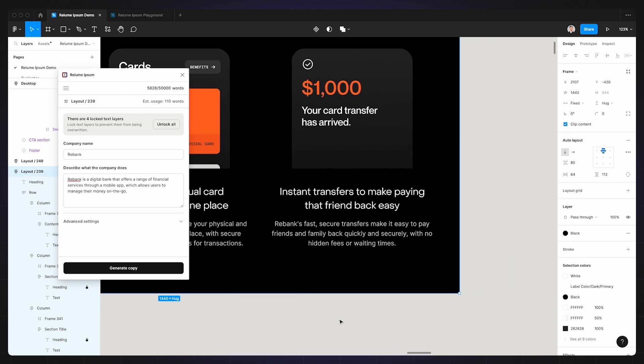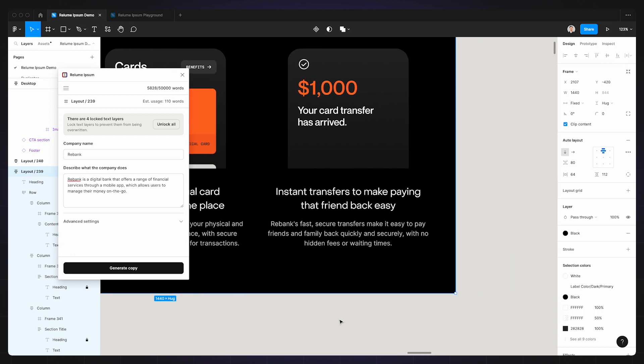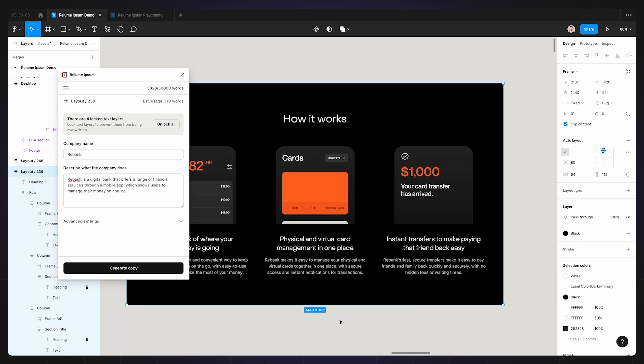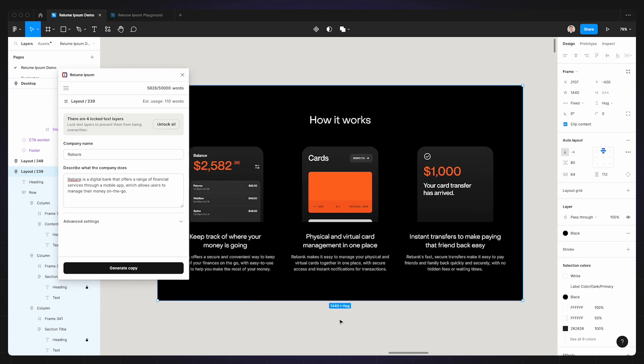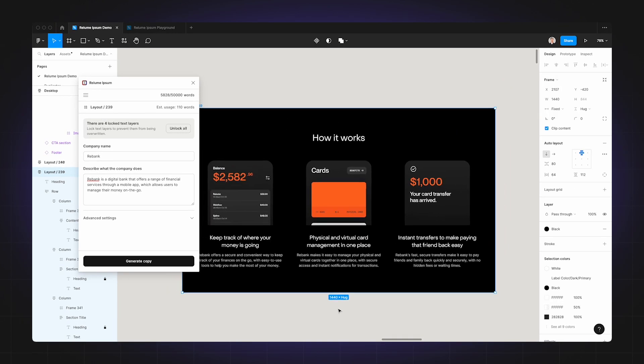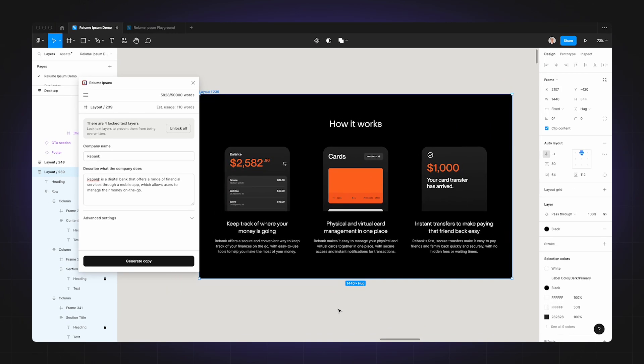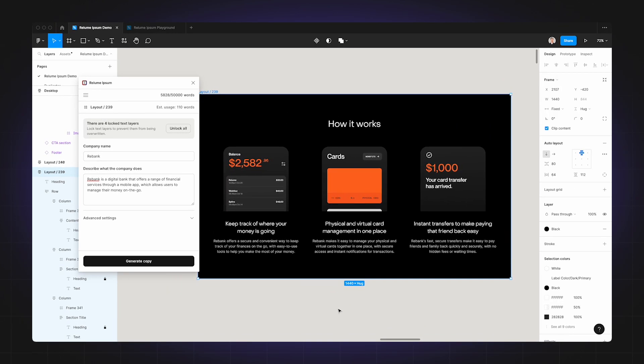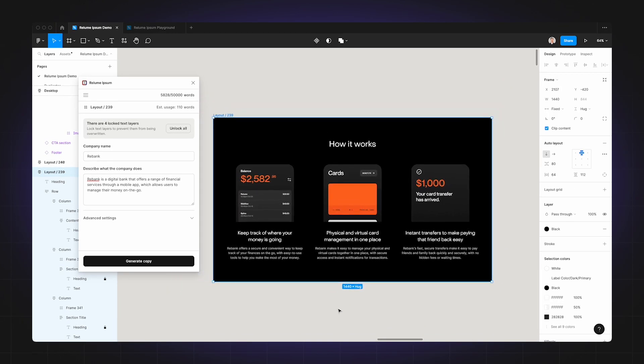Heading 3: 'Instant transfers to make paying that friend back easy.' Realoom Ipsum wrote 'Rebank's fast secure transfers makes it easy to pay friends and family back quickly and securely with no hidden fees or waiting times.' So after reading this, you can objectively say that the copy is pretty solid. It fits the frame perfectly and it considers the context, which is pretty cool.